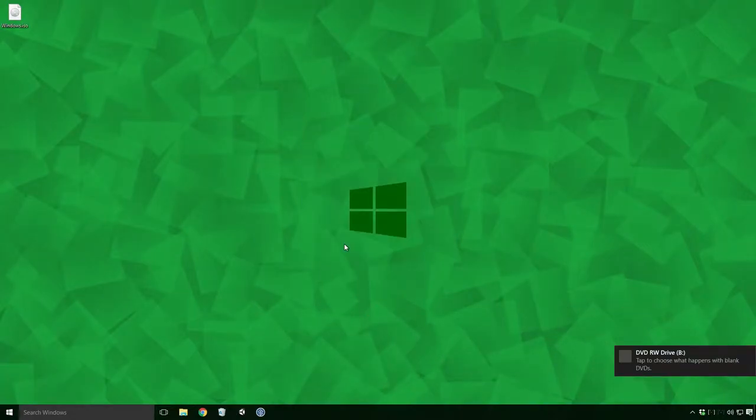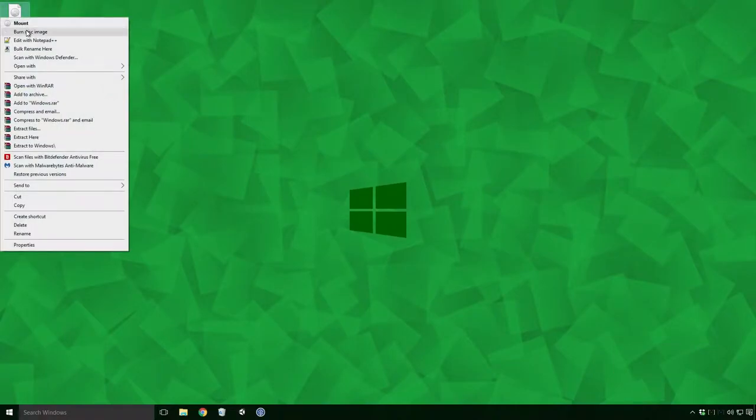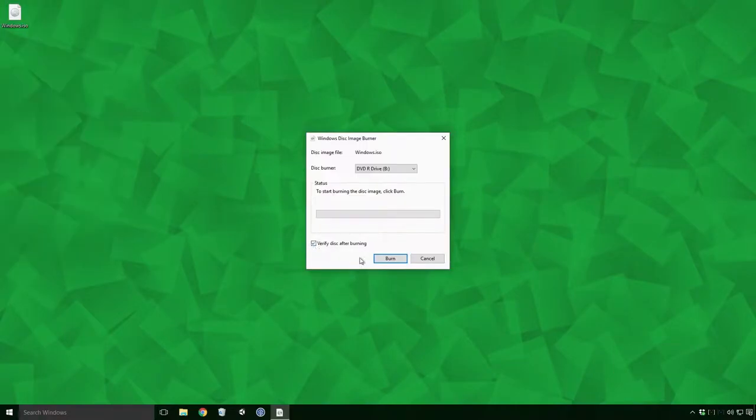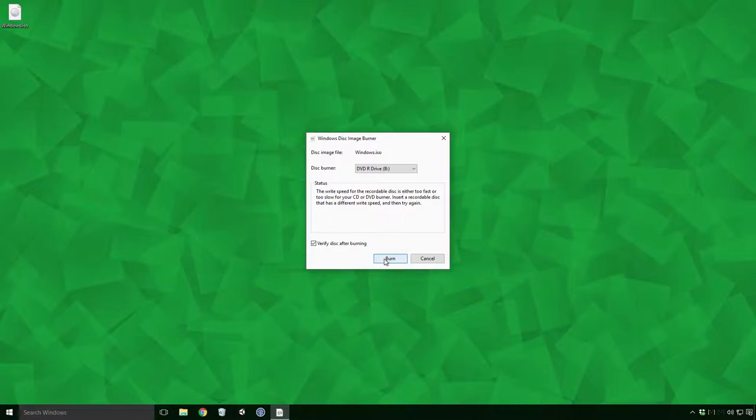A couple of things to note about the disk burning process before we move on. You may, like me, be unfortunate enough to run into this error when you're trying to burn the ISO. The write speed for the recordable disk is either too fast or too slow for your CD or DVD burner.